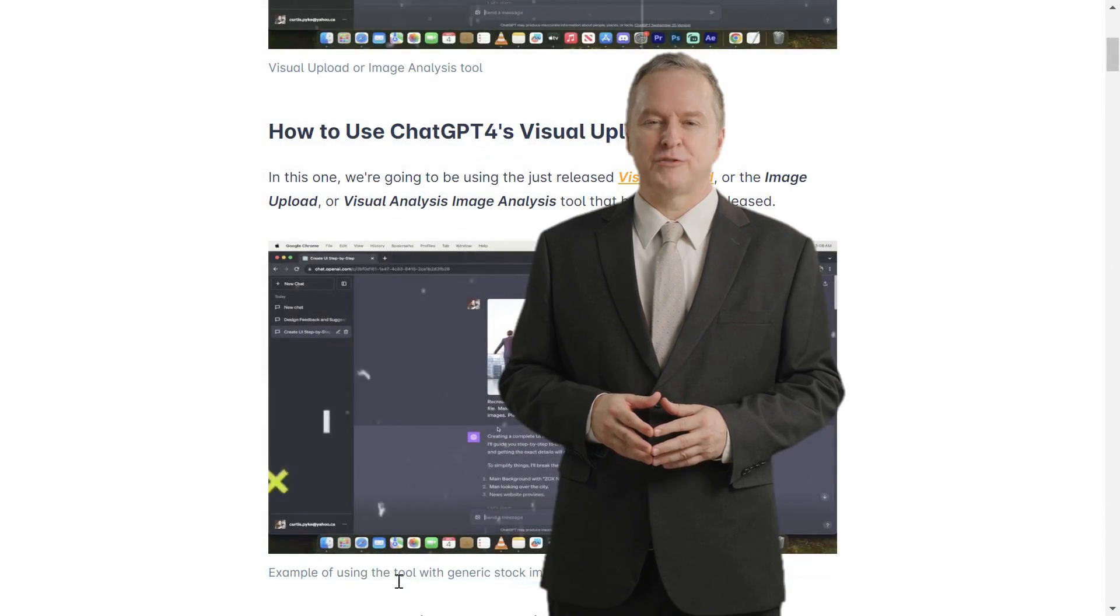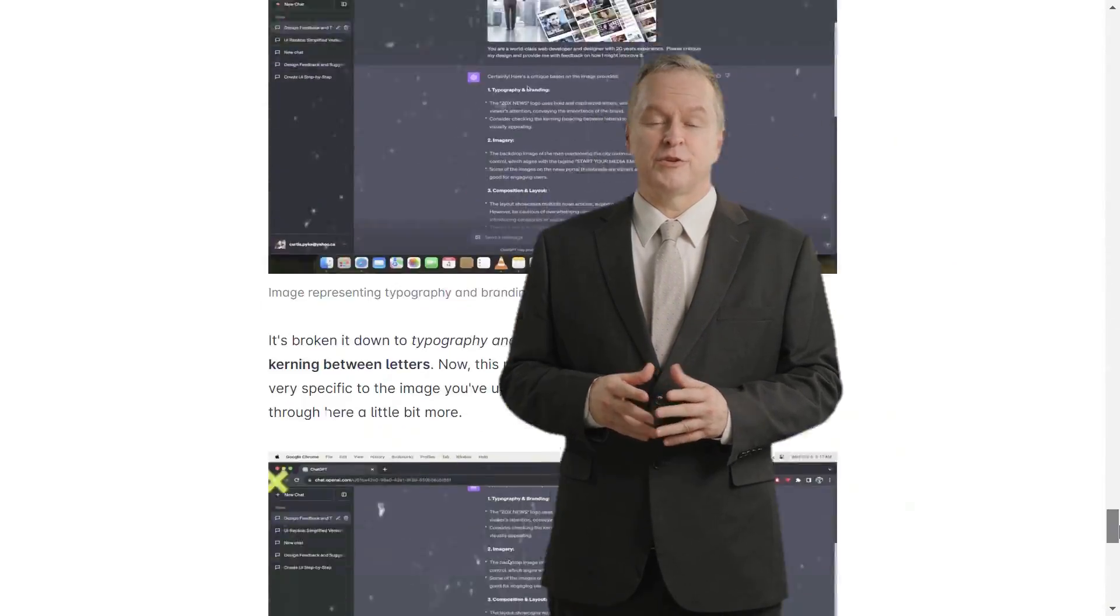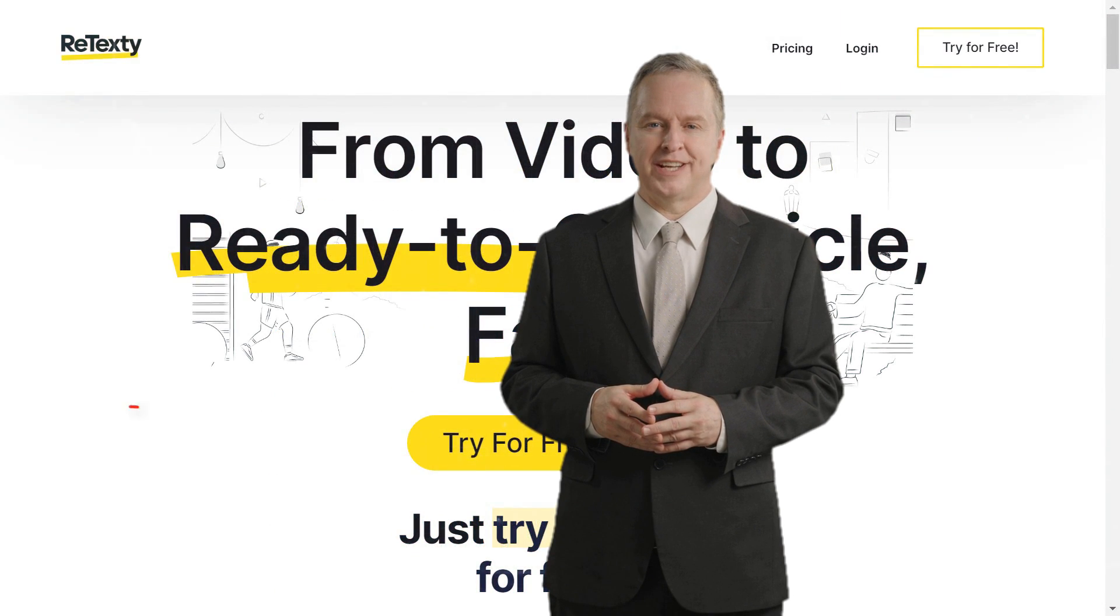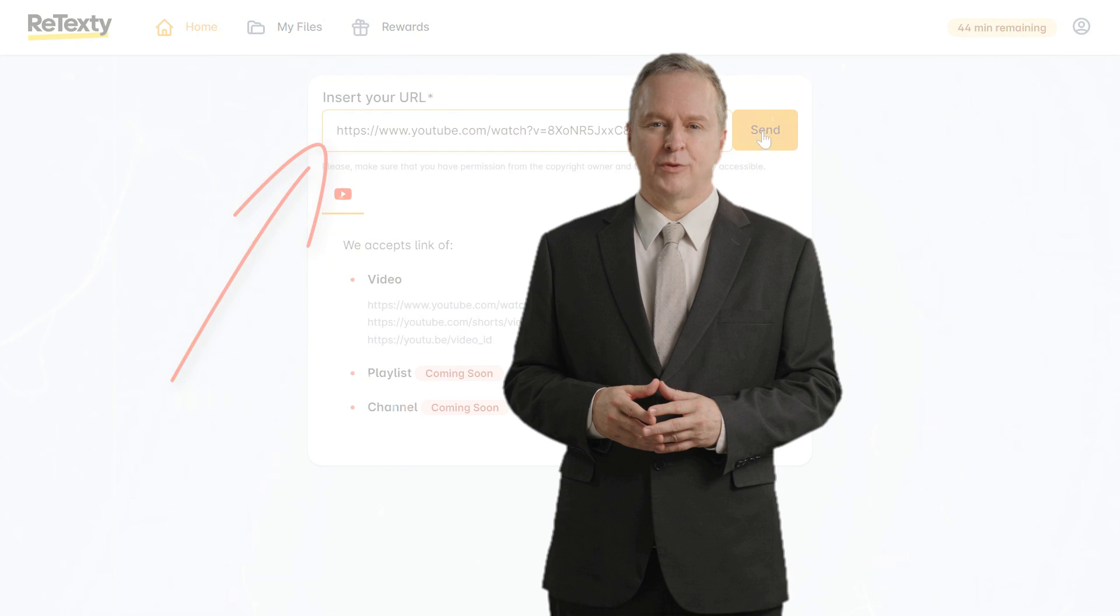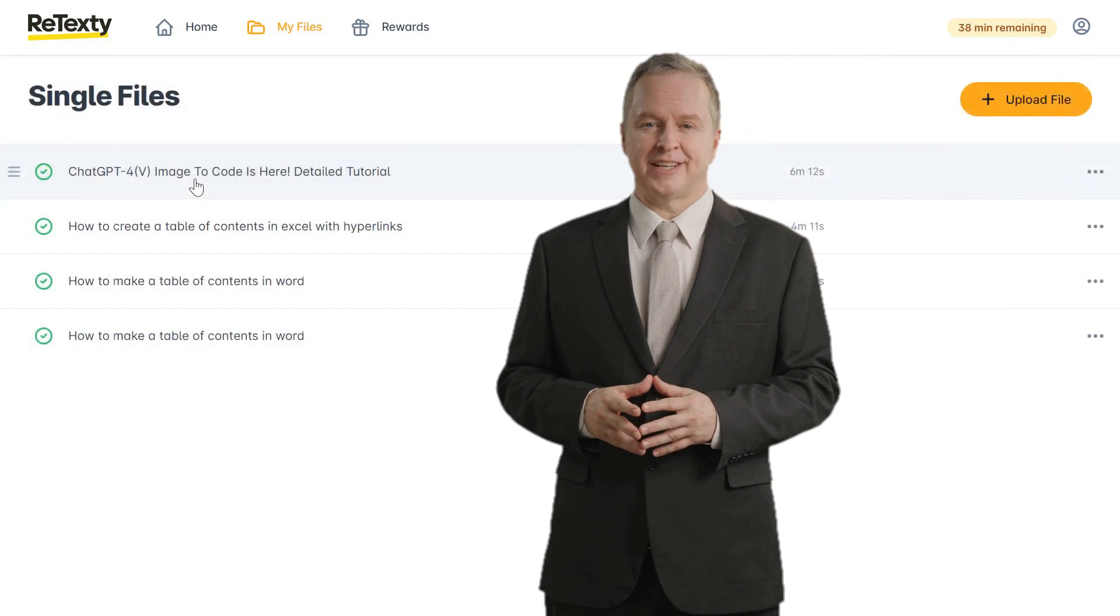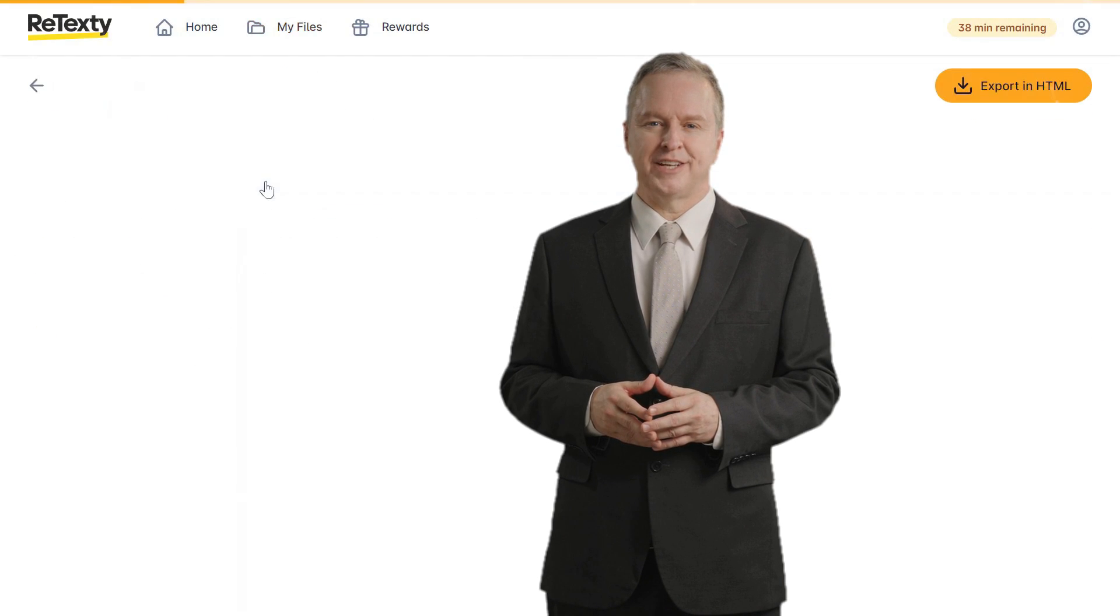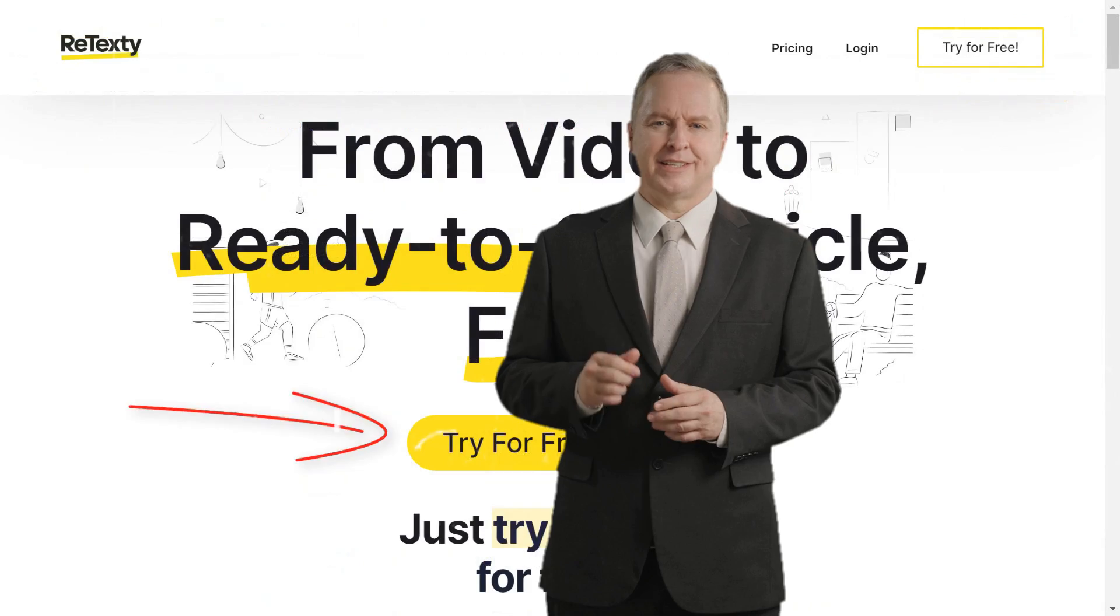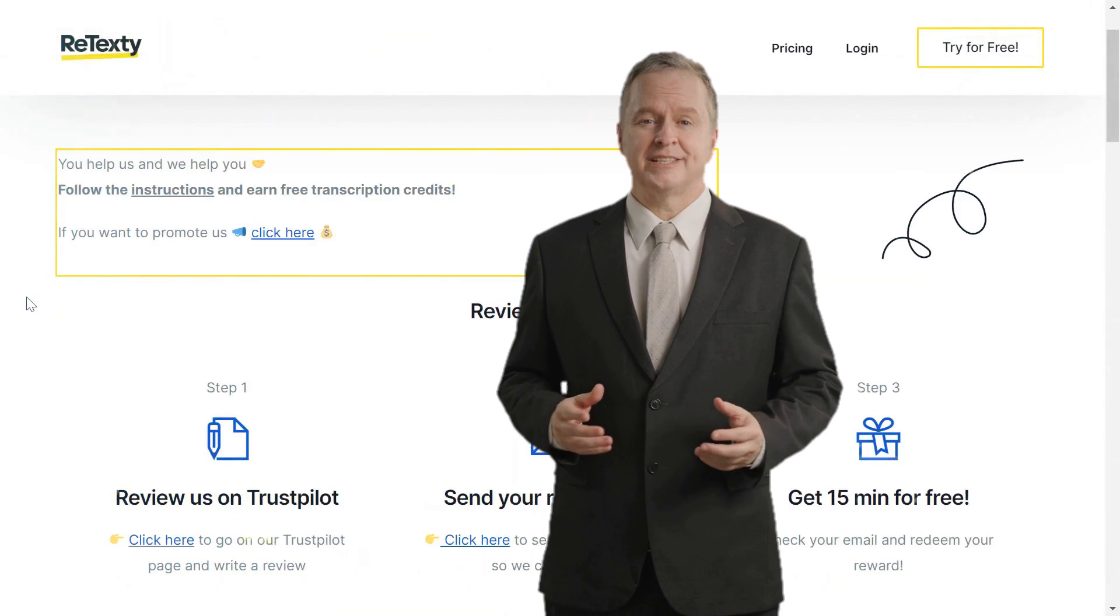Thank you so much for joining me today on this incredible journey. If you enjoyed this video and found it helpful, don't forget to give it a thumbs up and share your thoughts in the comments below. If you haven't already, be sure to hit that subscribe button and ring the notification bell so you never miss out on our future content. Your support means the world to me, and I can't wait to have you as a part of our growing community.